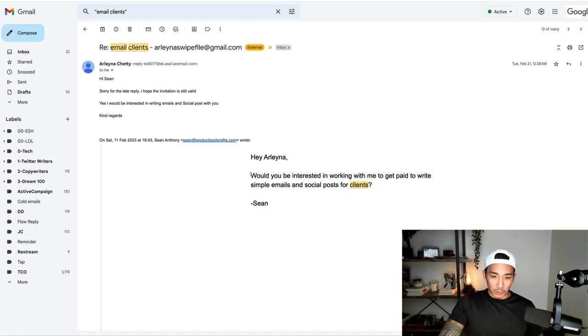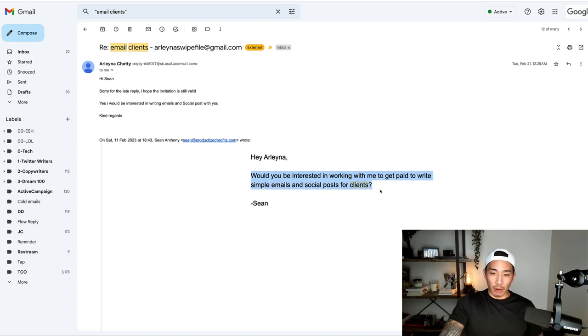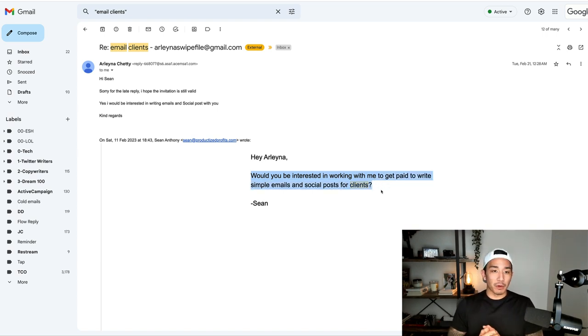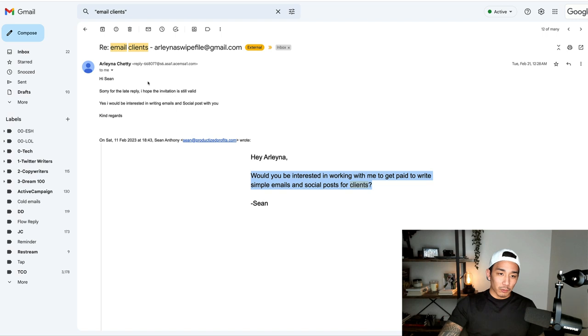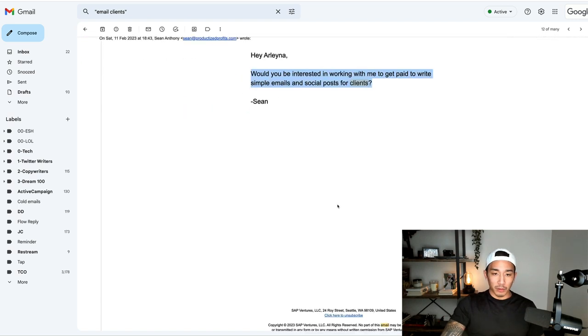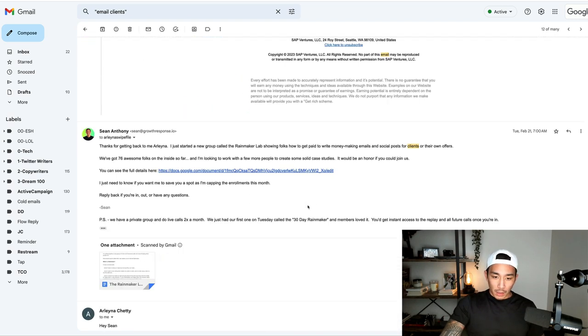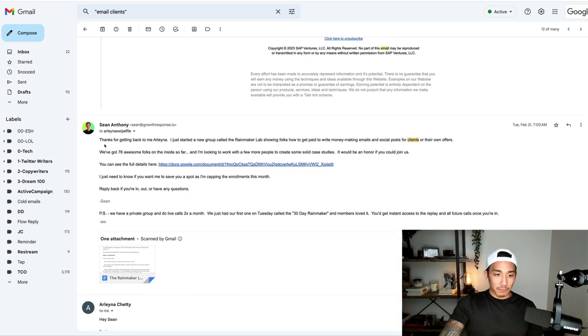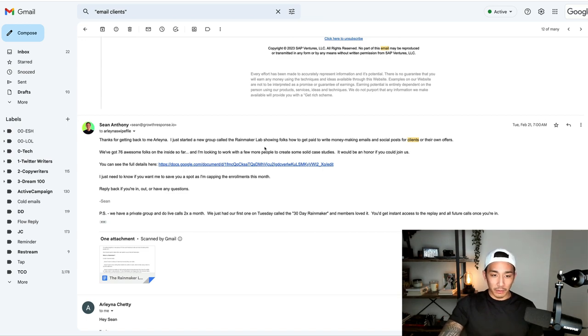So one more time, would you be interested in working with me to get the result or outcome of the offer that you're promoting? You can see Arlena responded back. Yes, I'd be interested in working with you. I go into a bit of a conversation here where I share details about what I've got going on called the Rainmaker Lab.